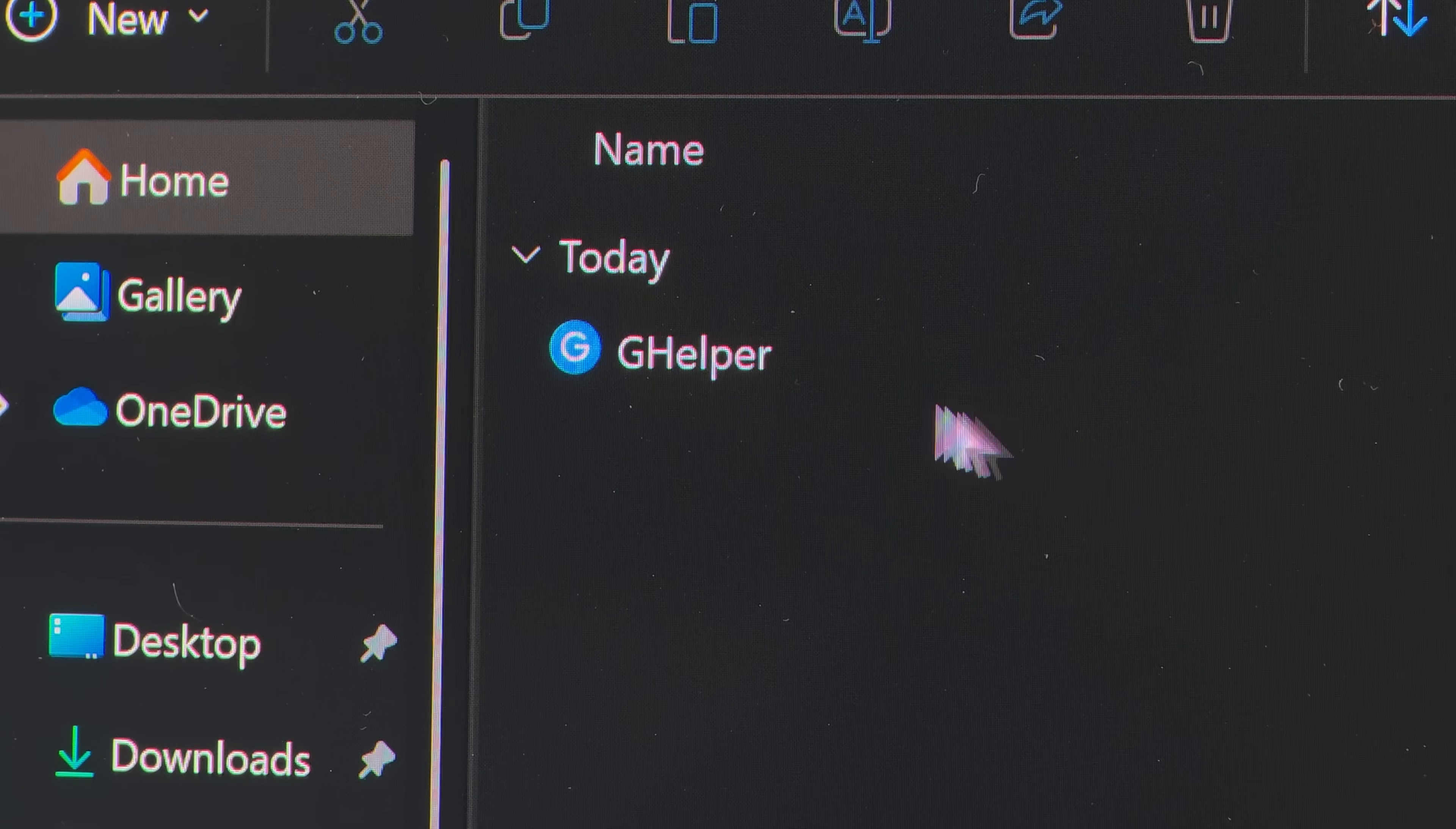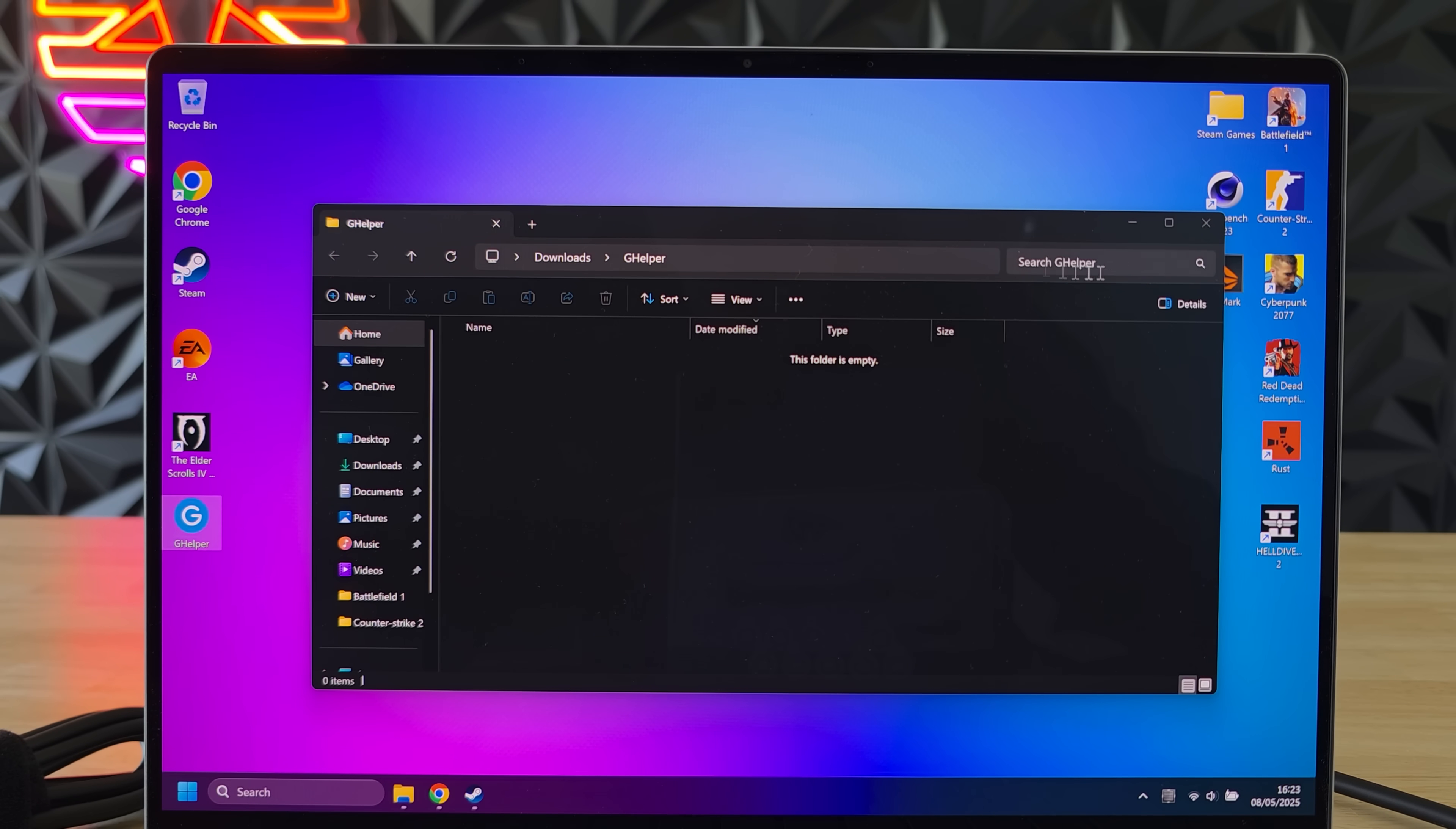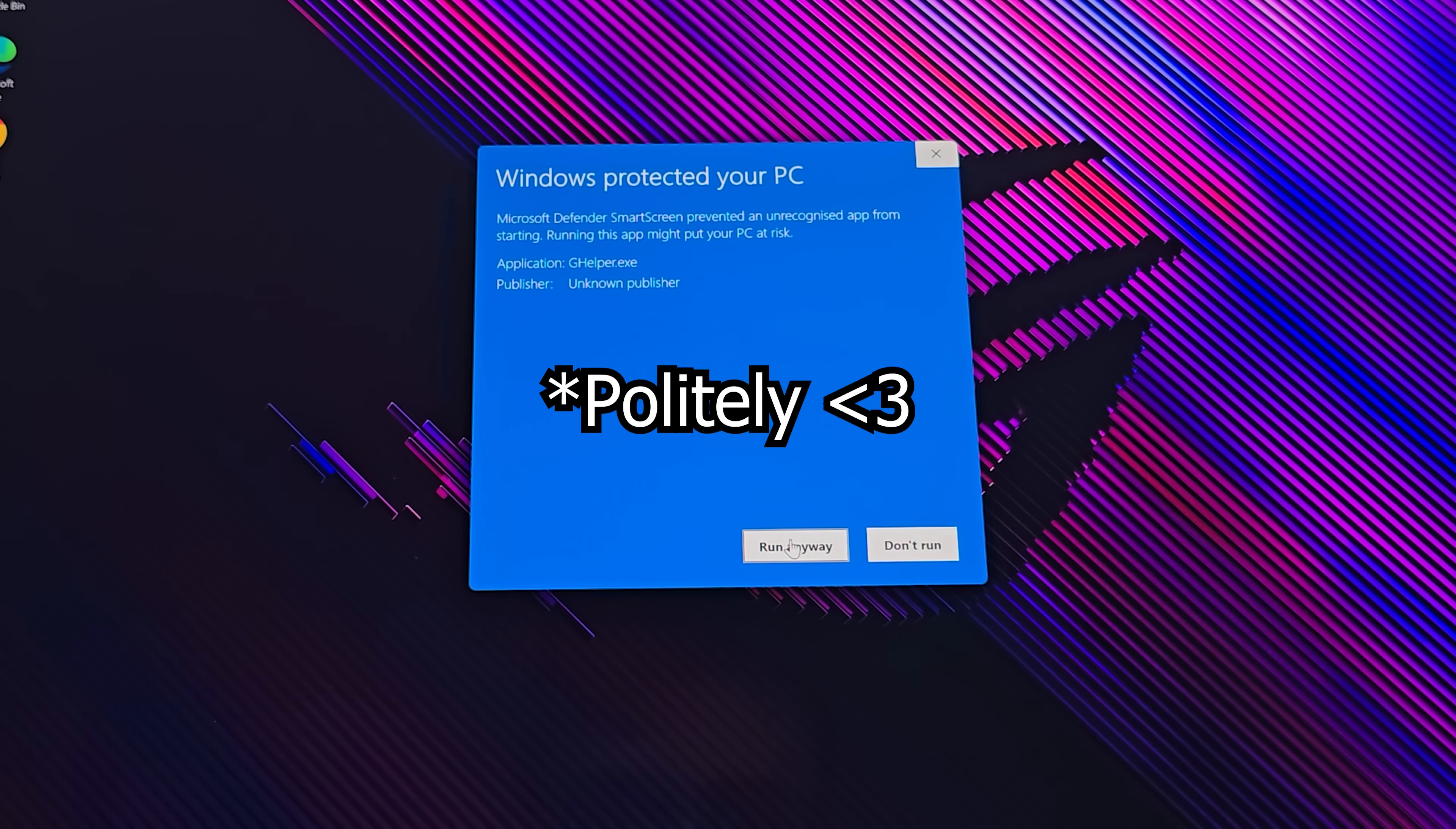Once you press download you'll get this single .exe file. Now this is the entire GHelper program so make sure to keep it somewhere safe like on your desktop. When you open it for the first time open it as an administrator and tell Windows Defender to fuck off.